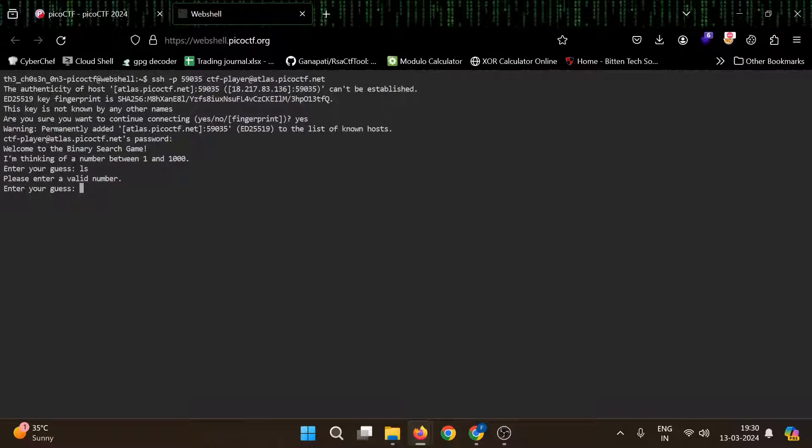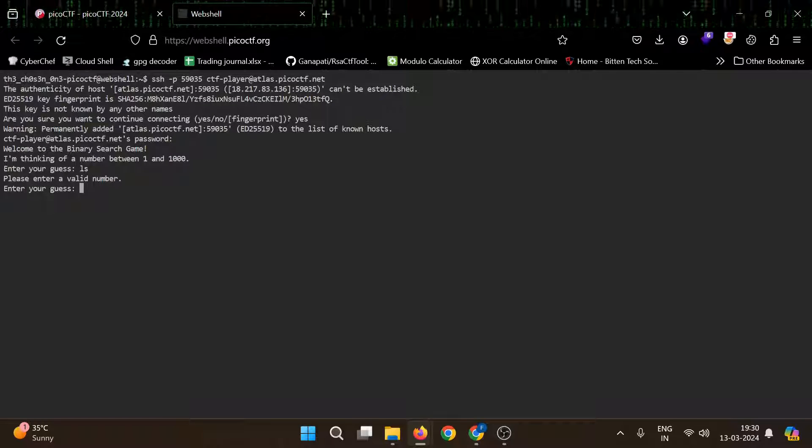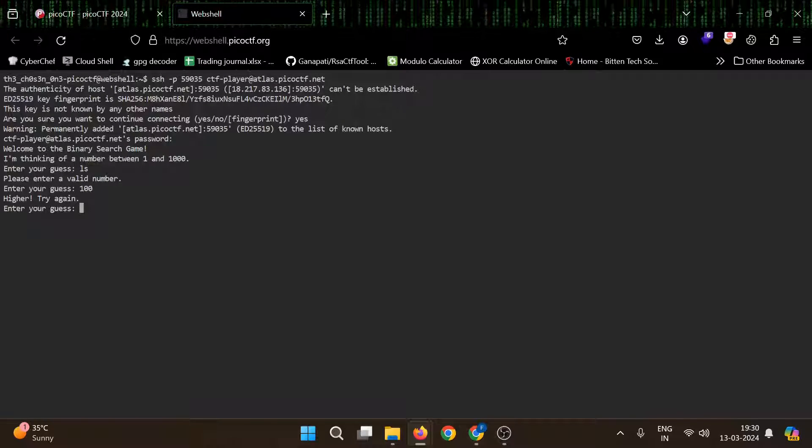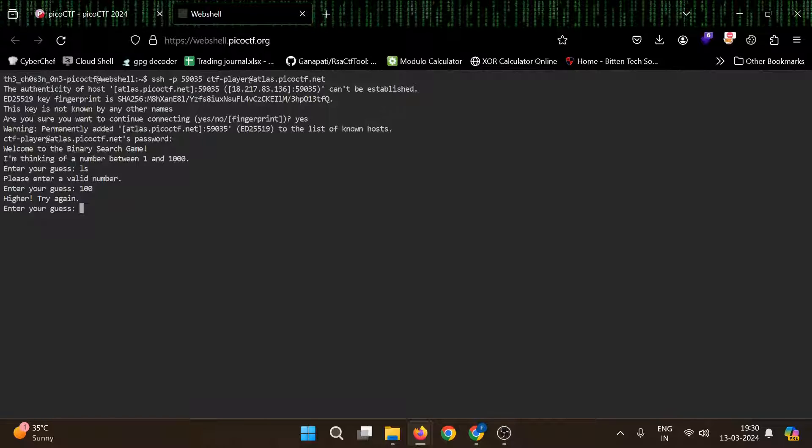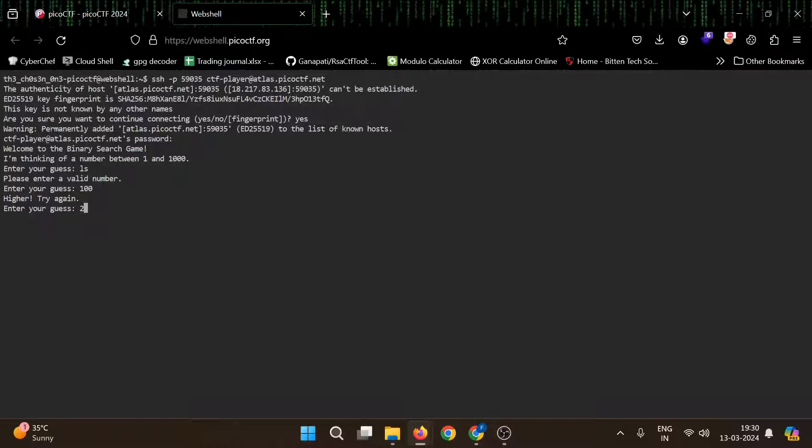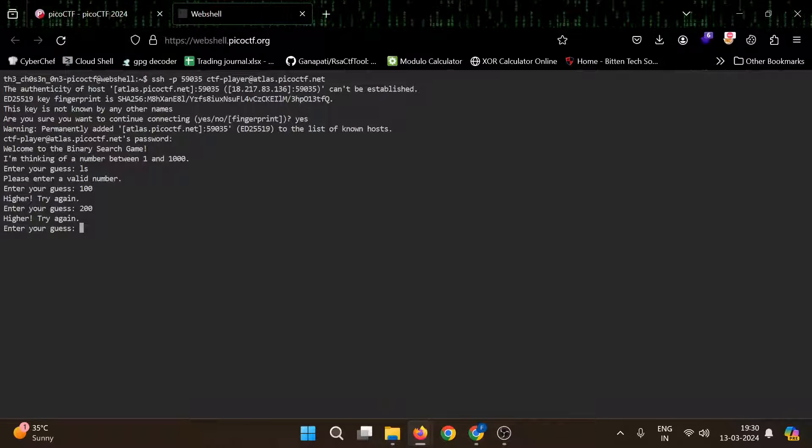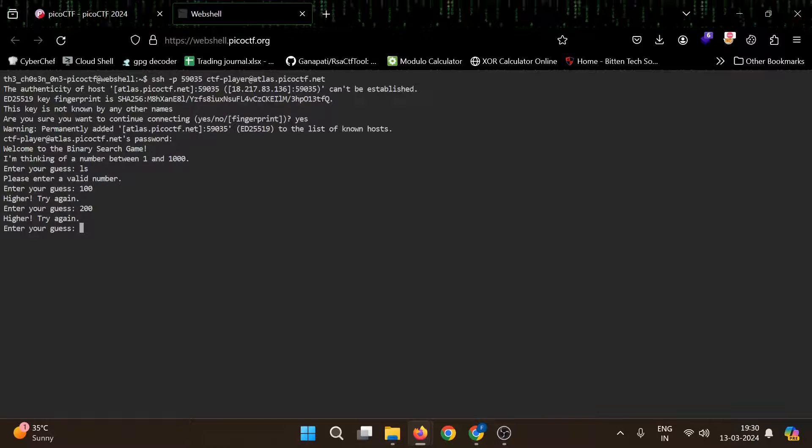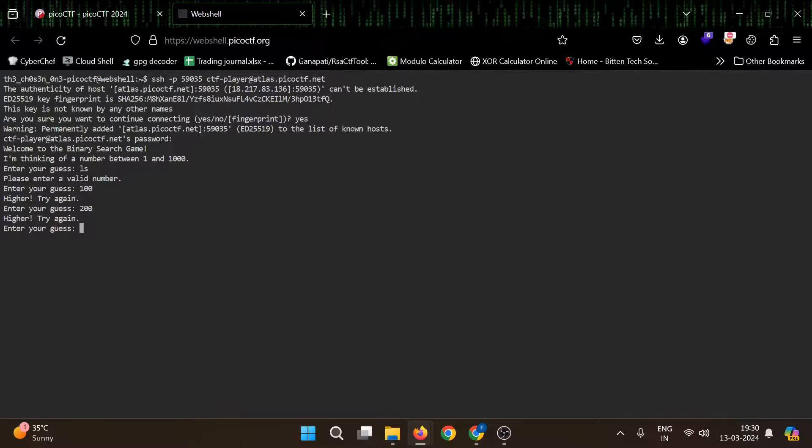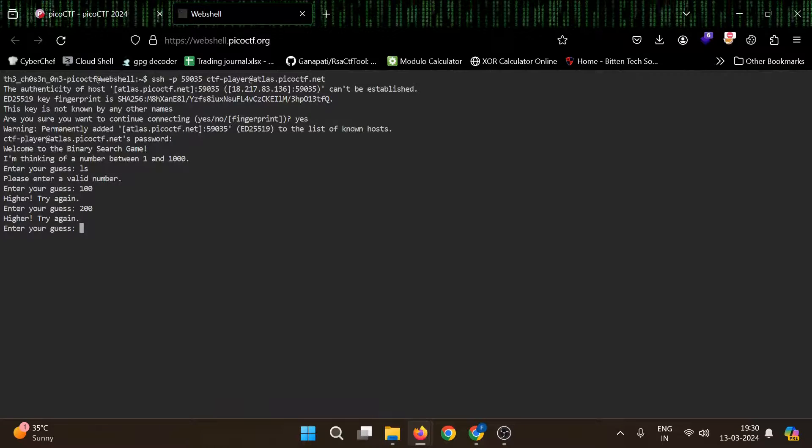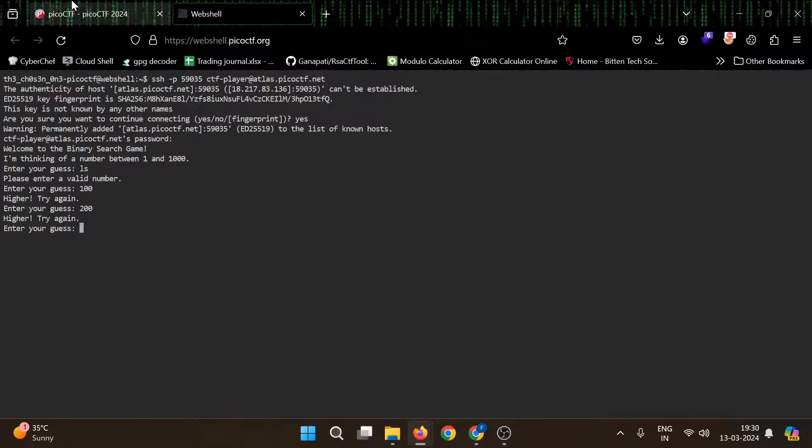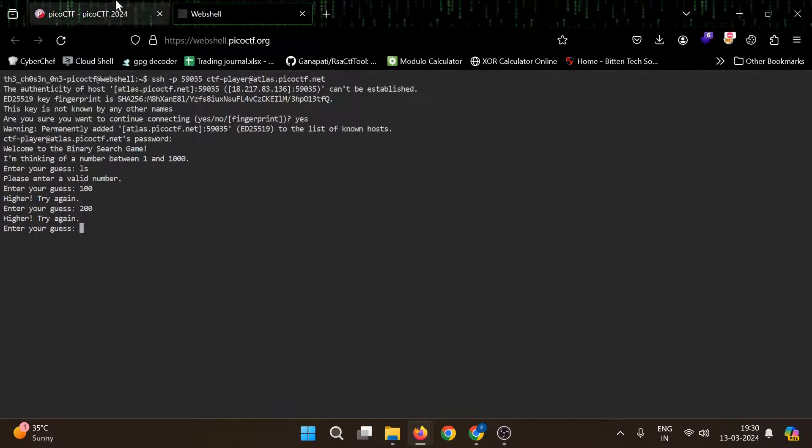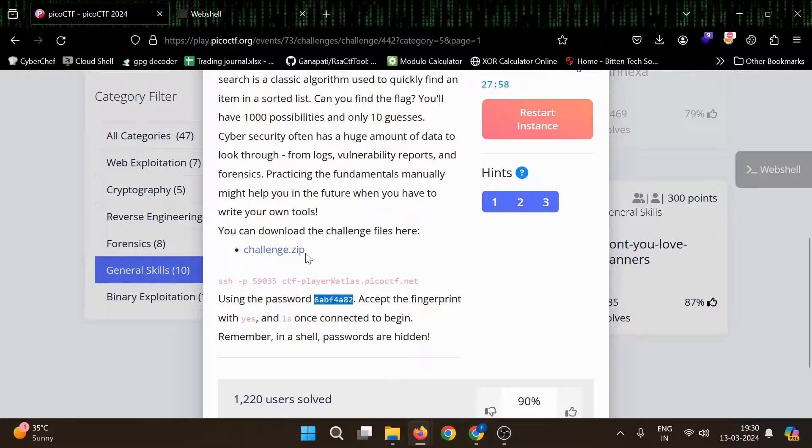Let's see, 100. Higher. 100 is higher. Okay, let's see the zip file as well.